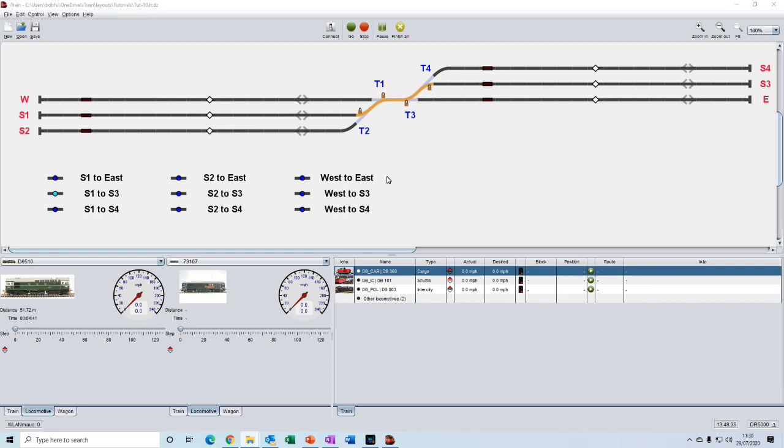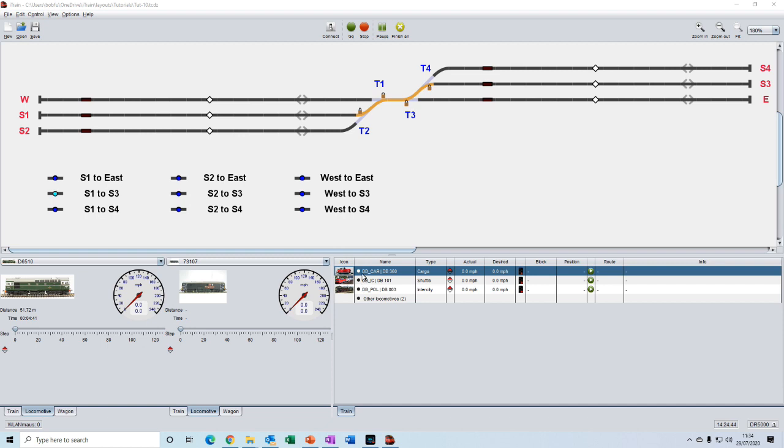Instead, we can simulate the movement of the trains by manually clicking on the feedback sensors. And so that we are all using the same trains, we will use the trains that we copied over from the demo layout.